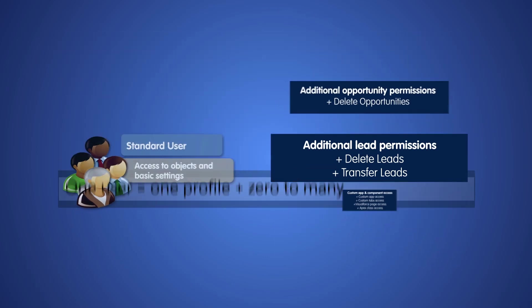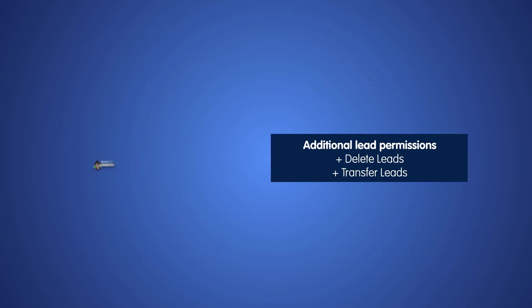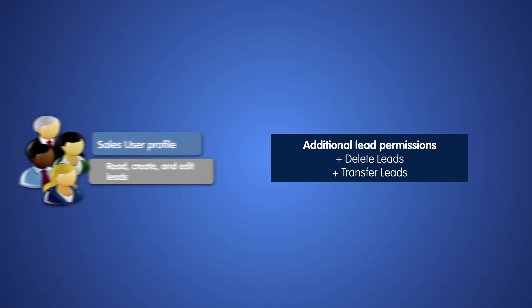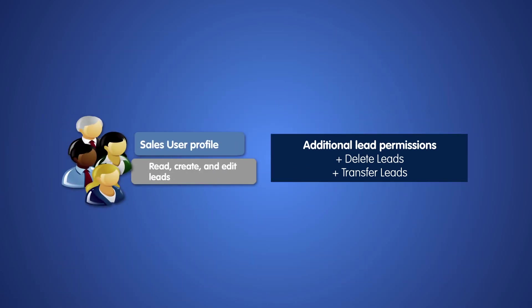For example, let's say you create a custom sales user profile that gives your sales reps read, create, and edit access to leads. Some of your sales reps also need to delete leads and transfer some leads to other users. You don't want all your reps to have these permissions, so it doesn't make sense to change the sales user profile. Instead, you can create a permission set that grants additional permissions and assign that permission set to the users who need it.